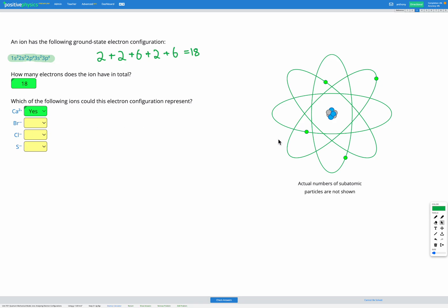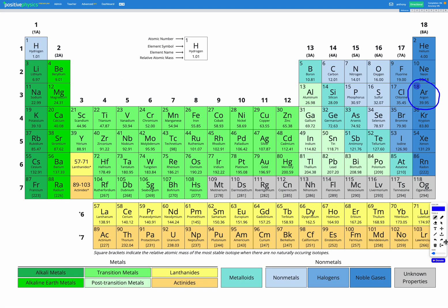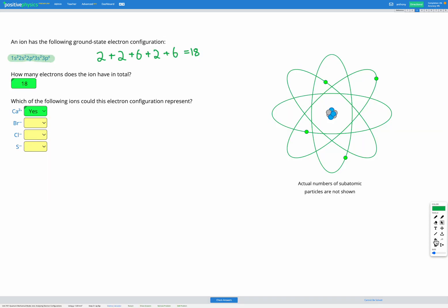What about bromine minus? Bromine has 35 electrons in its neutral atom. Bromine minus would have one extra electron, so it would have 36 electrons in total. That would be different from the electron configuration of argon — bromine minus would have the same electron configuration as krypton but not argon. So bromine minus — no, that wouldn't be the right electron configuration.